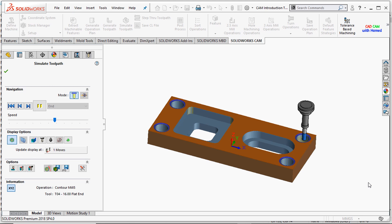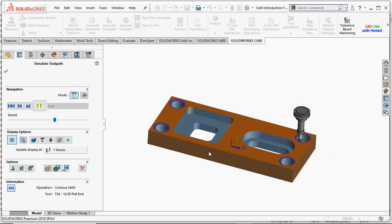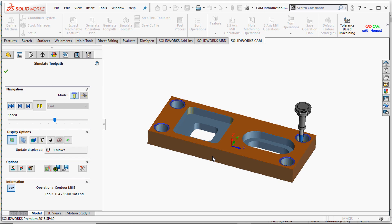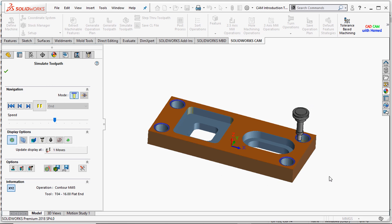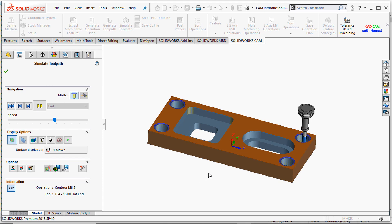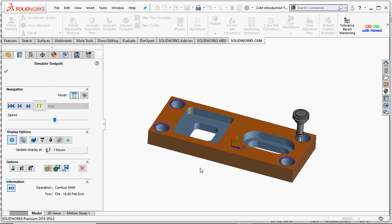I hope you all are doing well. In today's tutorial, we will first create this model and then we will see the basic SOLIDWORKS CAM introduction. We will also learn how we can create G-Code with the help of SOLIDWORKS CAM in order to perform our required job with the CNC mill machine.